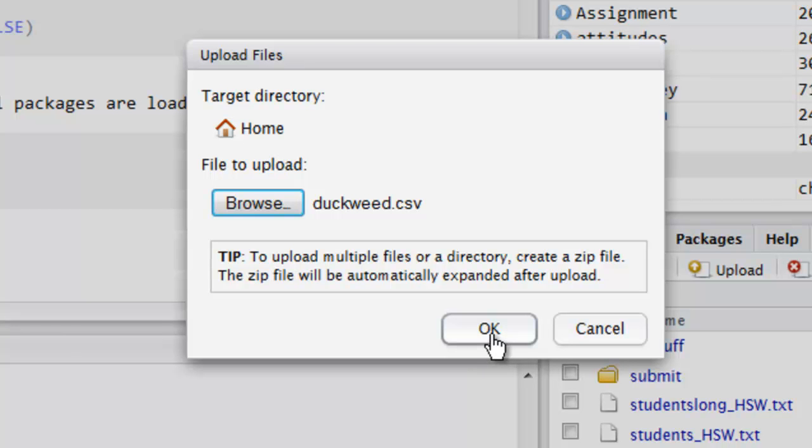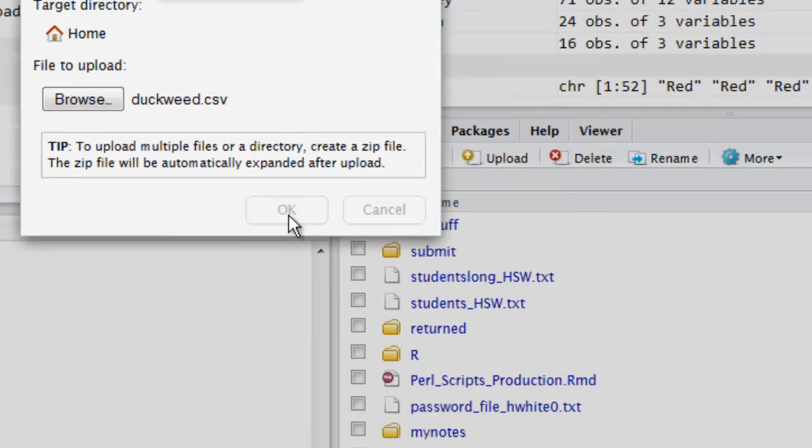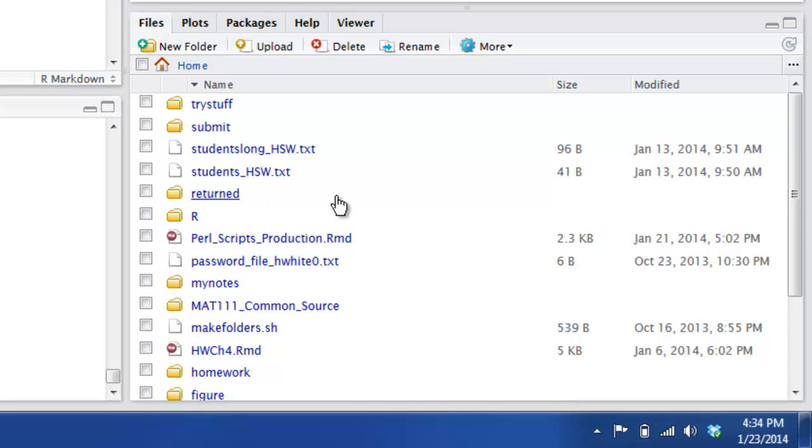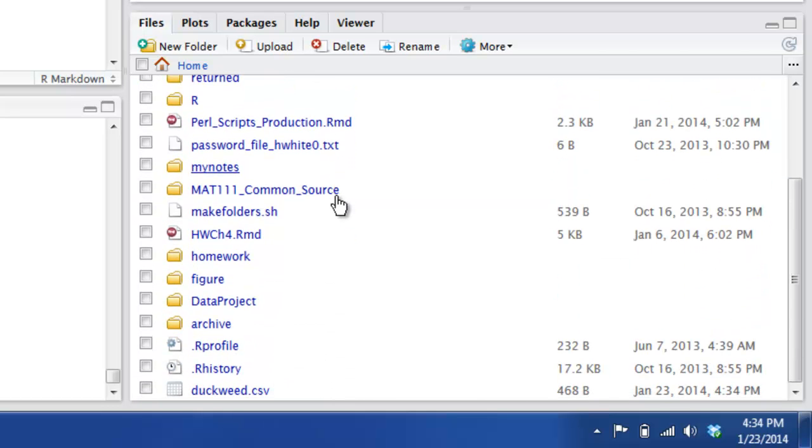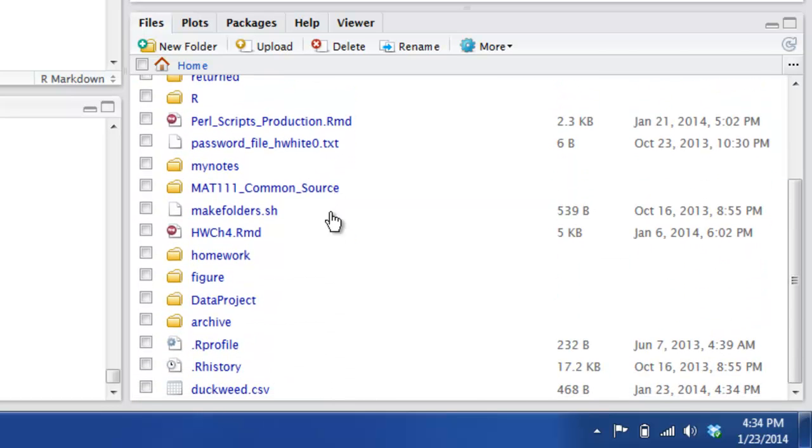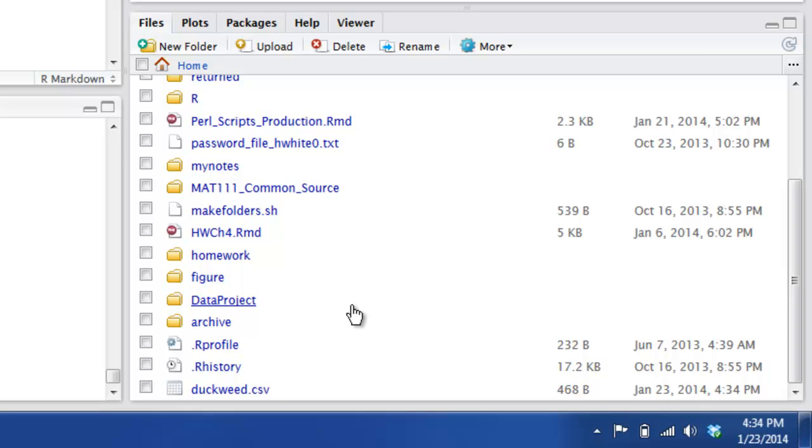Okay. And if I, oh look, there it is. There it is in my home directory. But you know what? Say you're planning to use it for a data project. You might create a directory just for the stuff with your data project. And I happen to have one here called data project. Why don't we go ahead and move it into that directory? Sounds like a good idea.